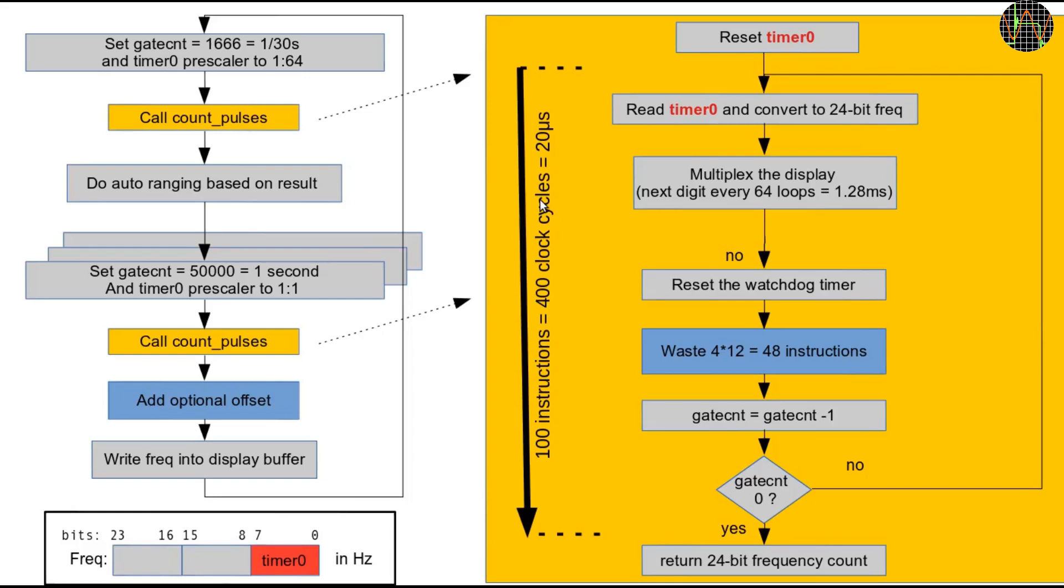To measure hertz, the COUNT_PULSES routine is set up to loop 50,000 times which takes exactly 1 second. The actual counting is done by hardware timer 0 which is just an 8-bit counter with programmable prescaler.